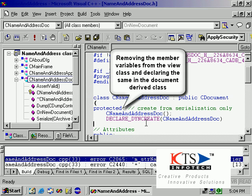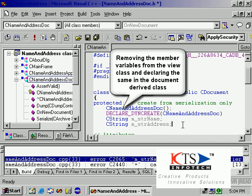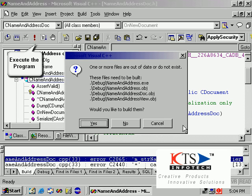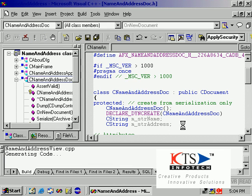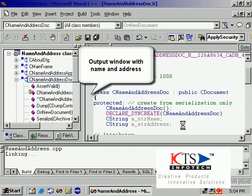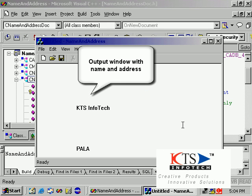Remove the member variables from the view class and declare the same variables in the document derived class. After fixing the errors, the output window displays the name and address correctly.